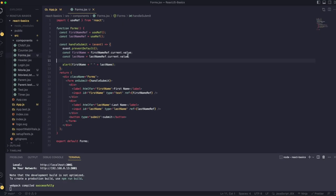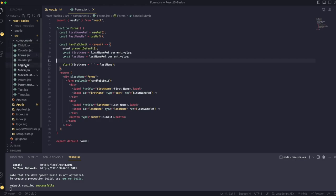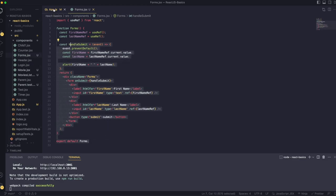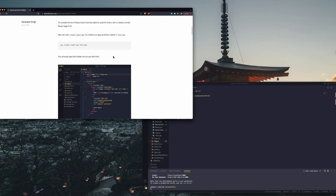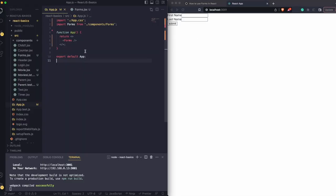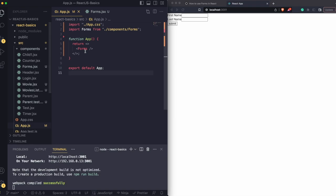So I have this component called Forms, which I created. If you're already following the series, you know that I have these bunch of components I added before. I just added a new forms.jsx file here, which will act as a forms component. And then in my app.js, I'm just importing that form so that we can render it on our screen.